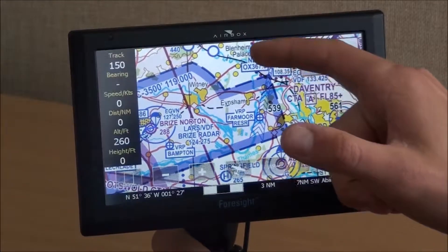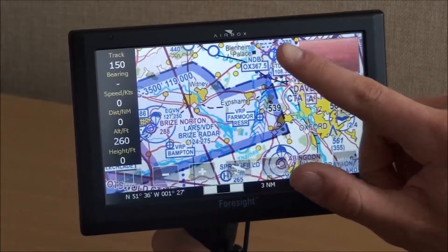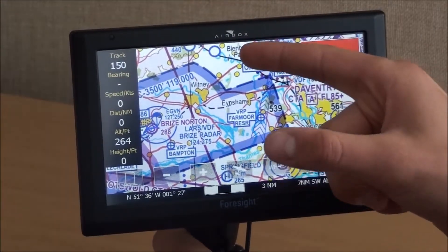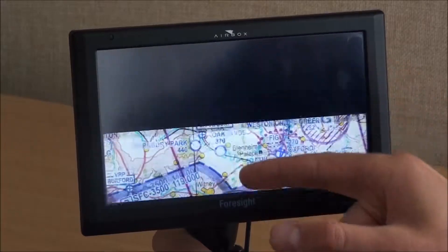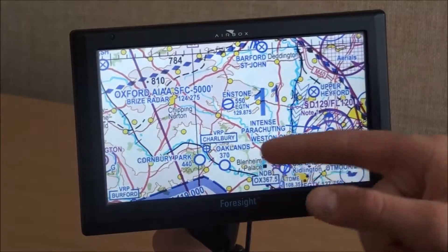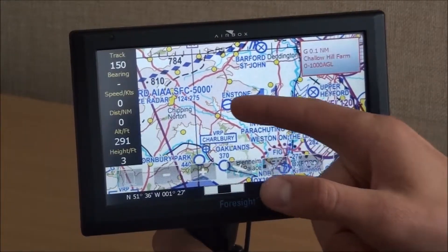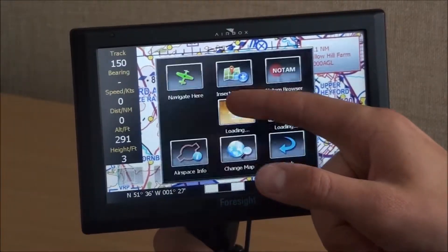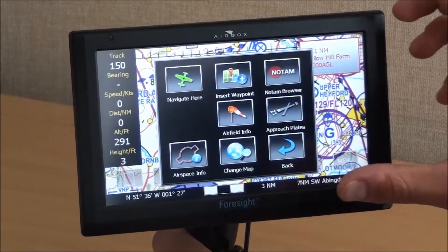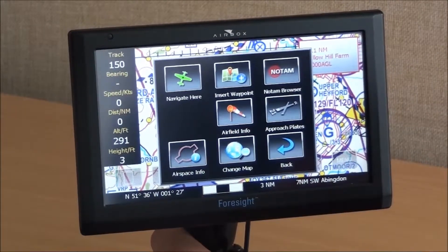Pressing and holding on the screen with the back of the fingernail, you can pan around the screen. You can also press and hold, and that brings up the context menu.